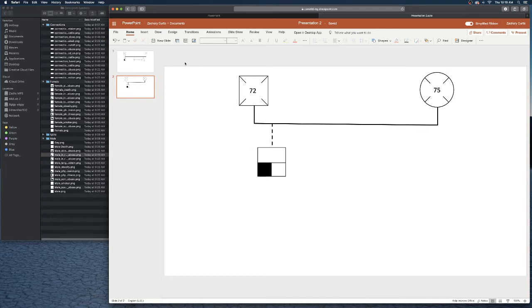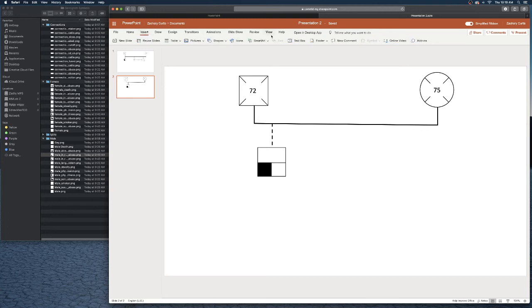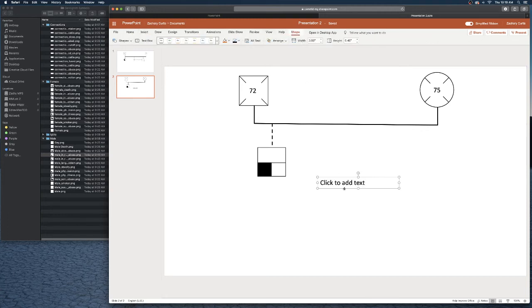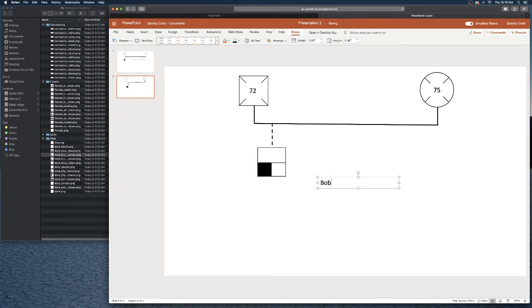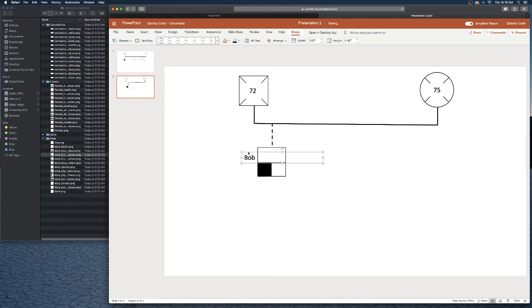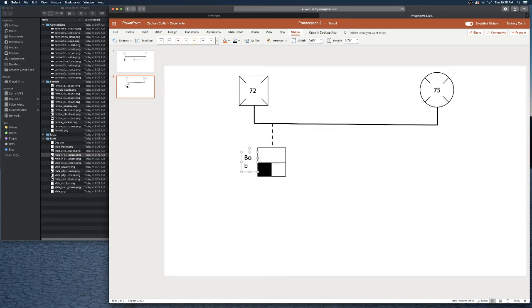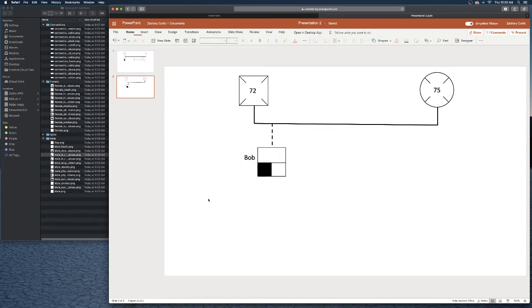You would just go to insert text box, let's call him Bob, and then bring that where you need it to be.